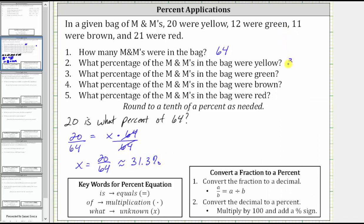Approximately 31.3% of the M&Ms were yellow. Now we could have answered this question much faster by representing the percent of yellow M&Ms as a fraction of the total — 20/64 — and then converting the fraction to a percentage. We'll take this approach for the next three questions.